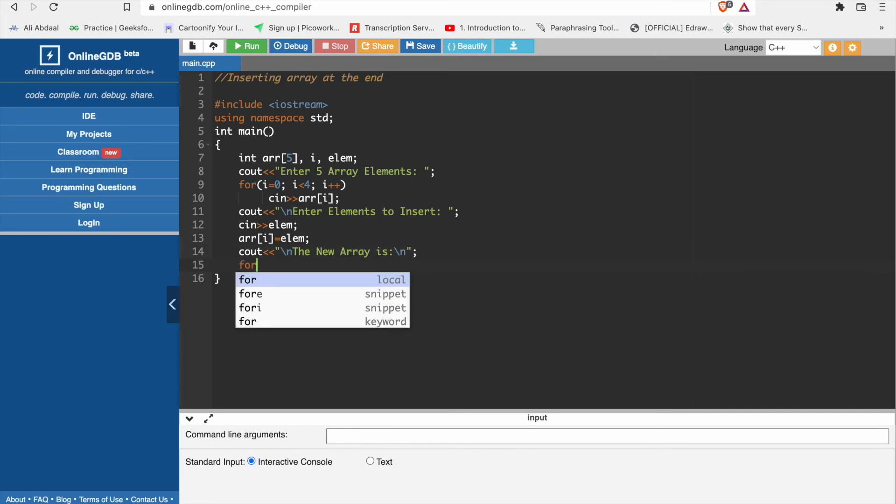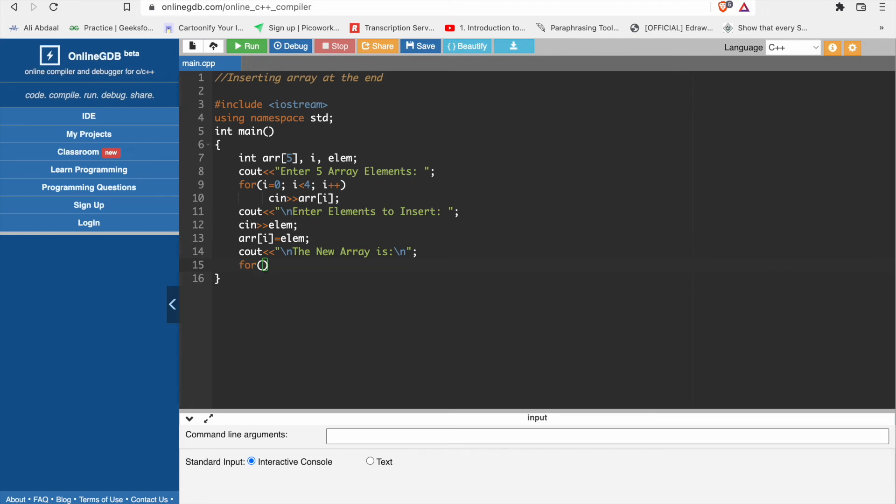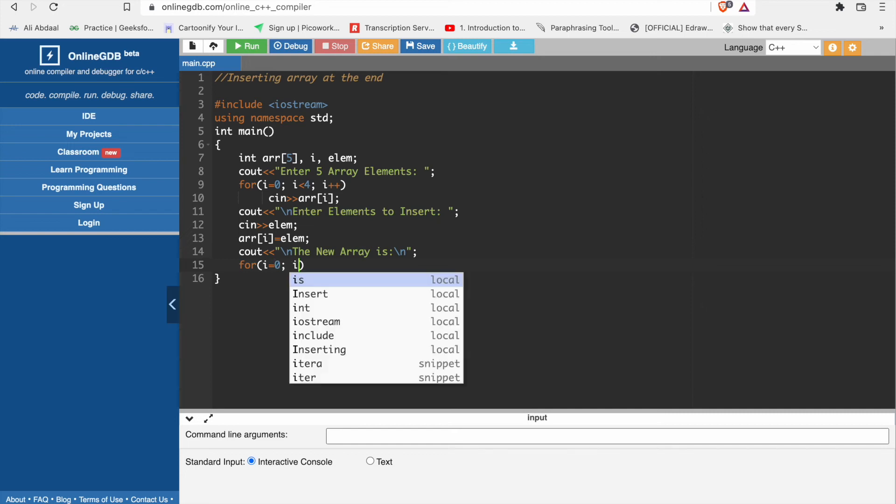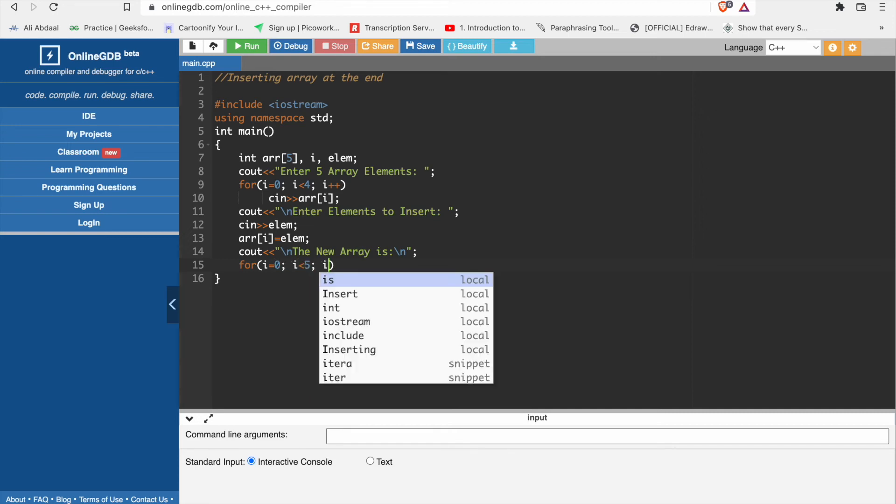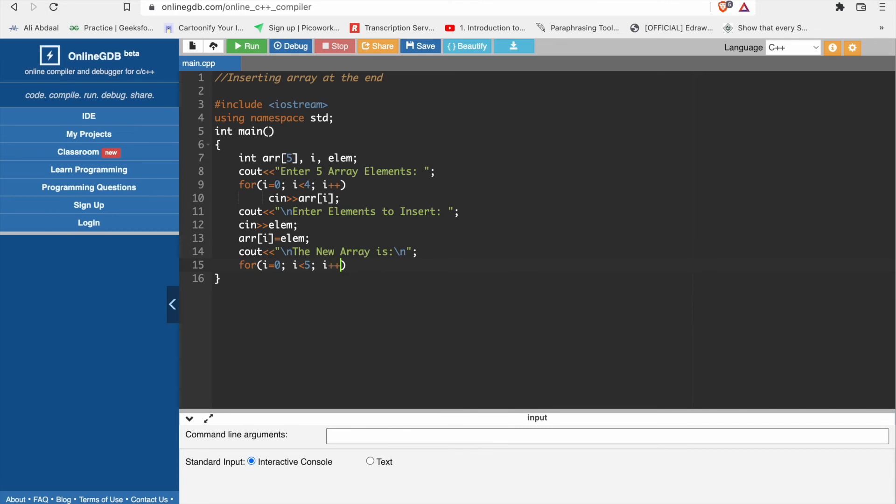We have a for loop for i equal to 0. We will increase the size of array, so i will equal to 5. We have i plus plus.